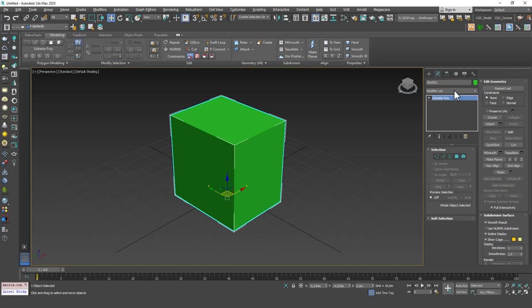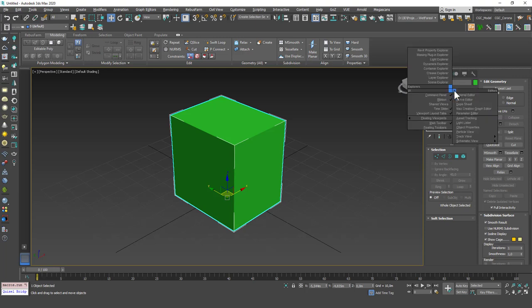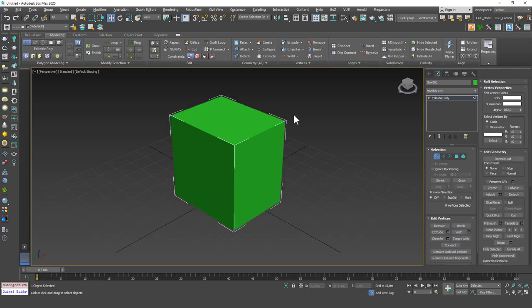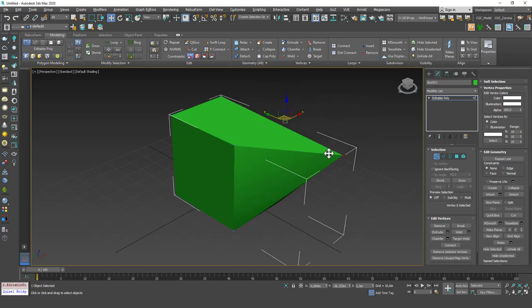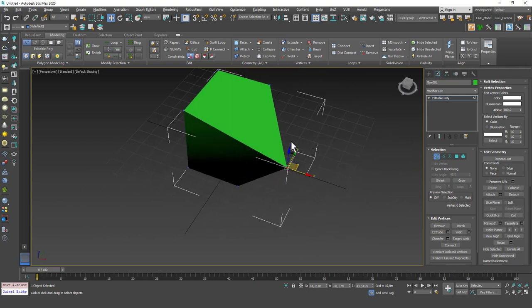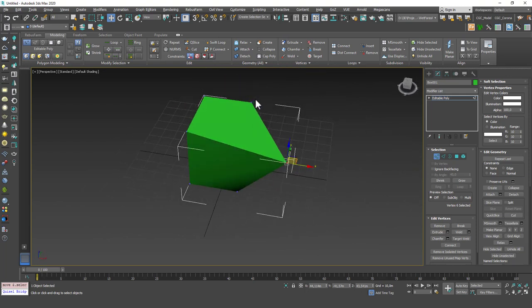Edit poly allows you to select every little element on an object and play with or move those around. To show this, I'm going to go to one of the sub-object modes under the selection tab. You can click on Vertex, for example, go to a corner of the box, select it, and move it around. As you can see, this creates a more organic shape if you like to do that.